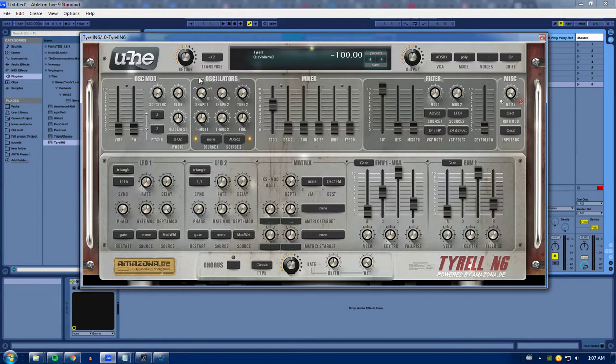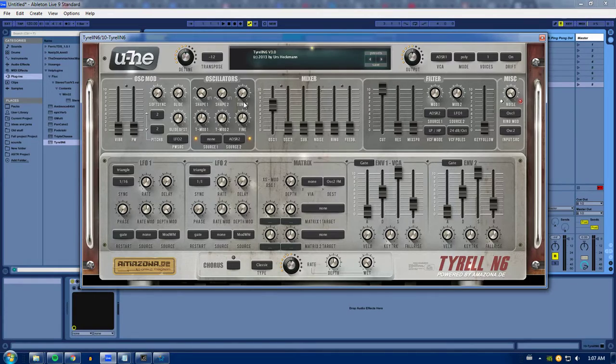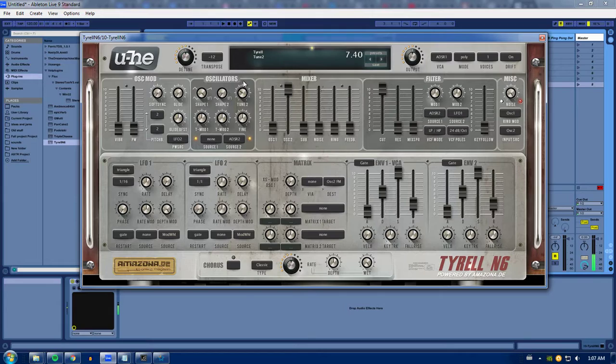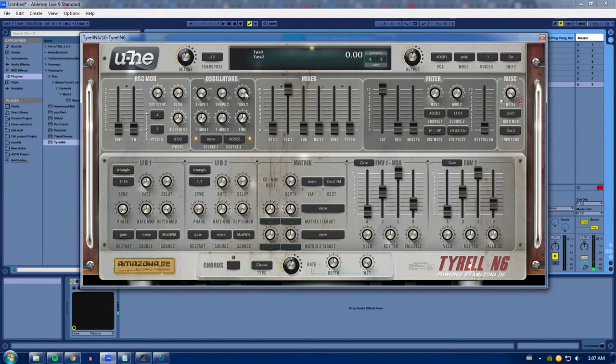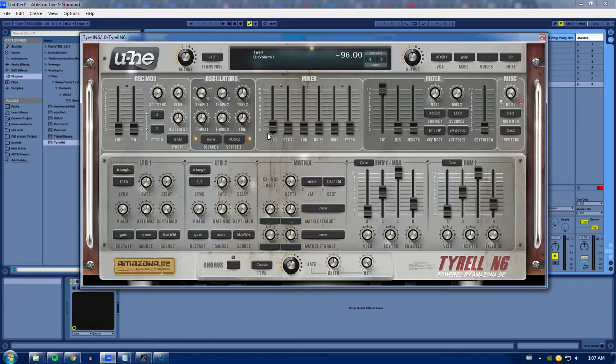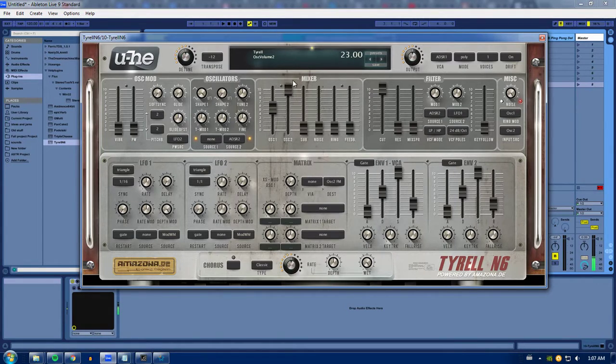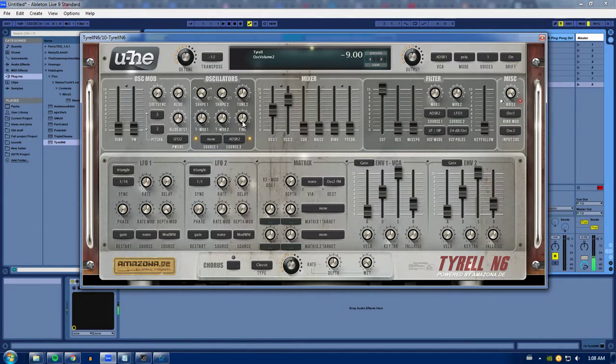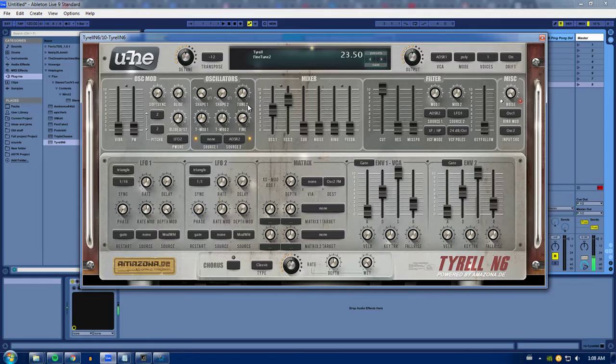Okay, over here in the oscillators, you can have your second oscillator be tuned from zero steps to 24 steps, which is two octaves. So if you have it at an octave up, it's exactly an octave up from your first oscillator. You can also fine tune it with this knob.